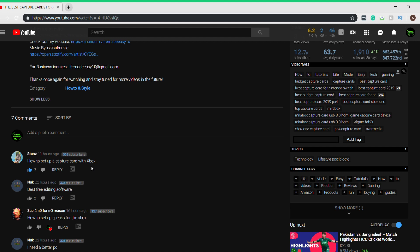Hey guys, just want to give a quick shout out to Stuns right here for giving me this video idea. So shout out to him, go subscribe to him guys. How to set up a capture card with Xbox. If you guys want to be featured and shouted out, just leave me a great comment down below with your video suggestions.